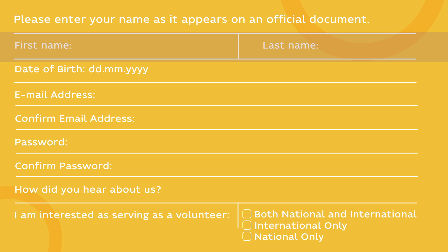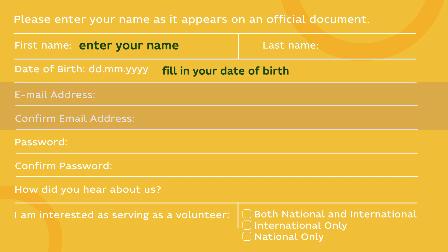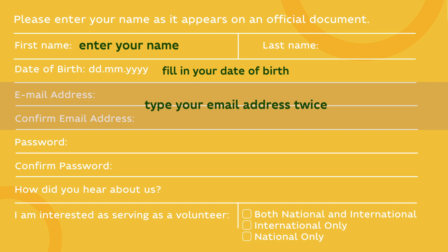The first line asks you to enter your name as it appears on an official document — you can rewrite it from your ID. Type your first name and then your last name. The next line asks you to fill in your date of birth. Letters DD are for the day, MM are for the month, and four Ys stand for the year of your birth. After that, you need to enter your email address, and the next line asks you to confirm it — type your email address twice to make sure there are no mistakes in spelling.